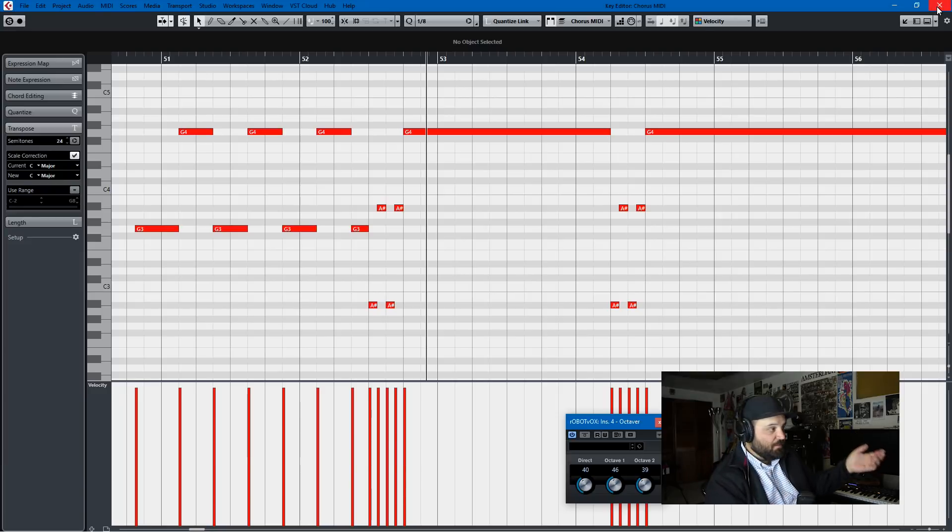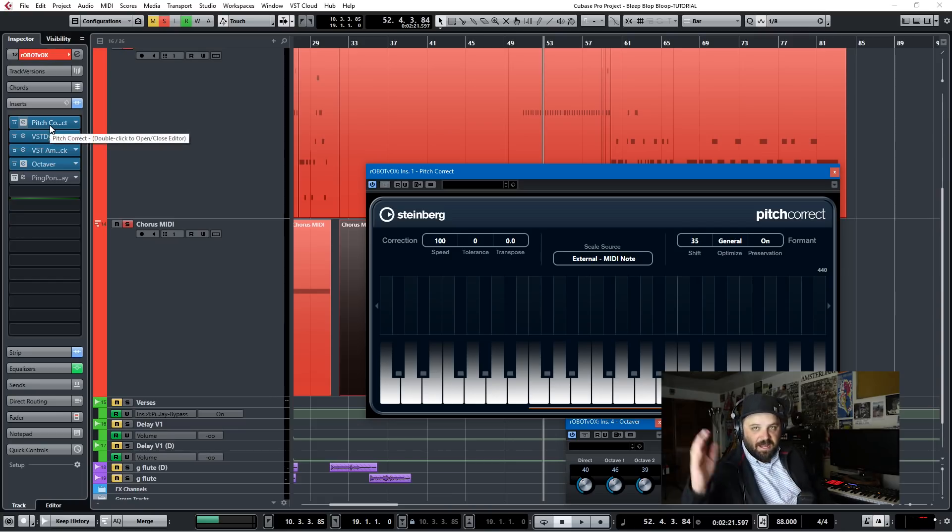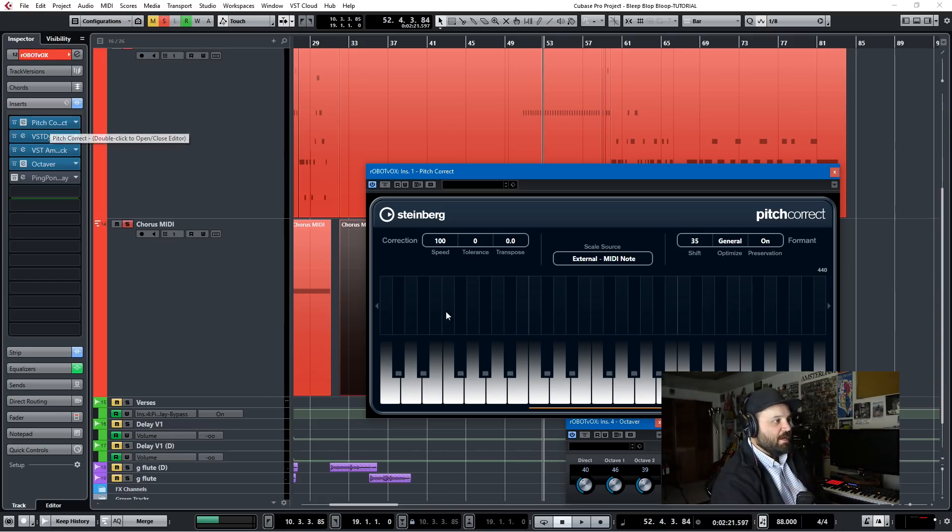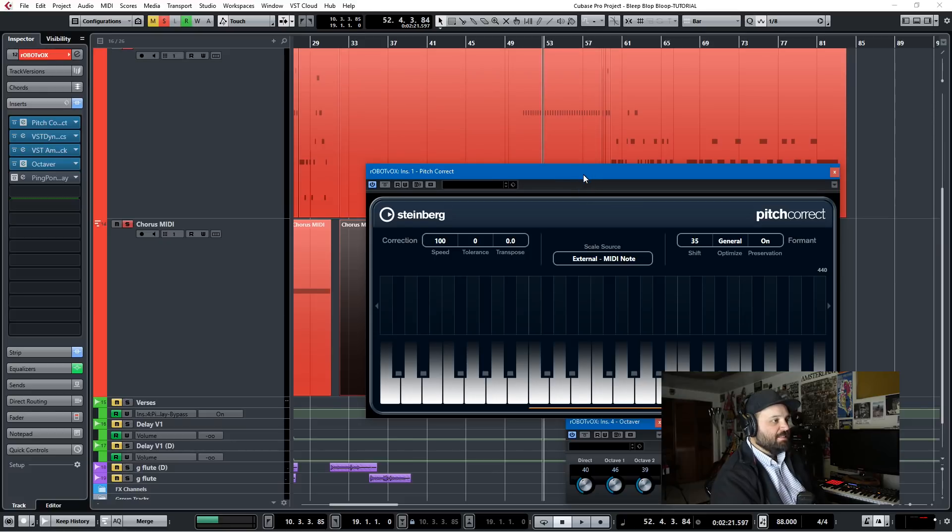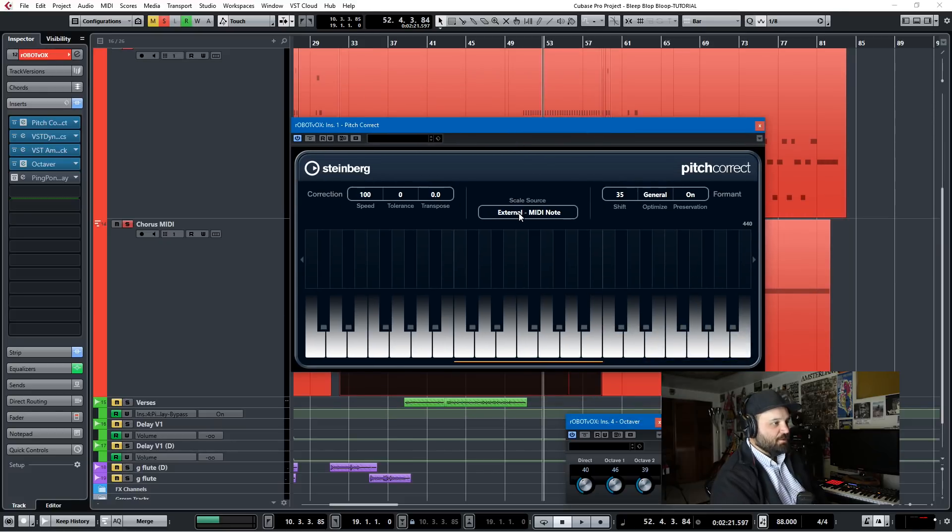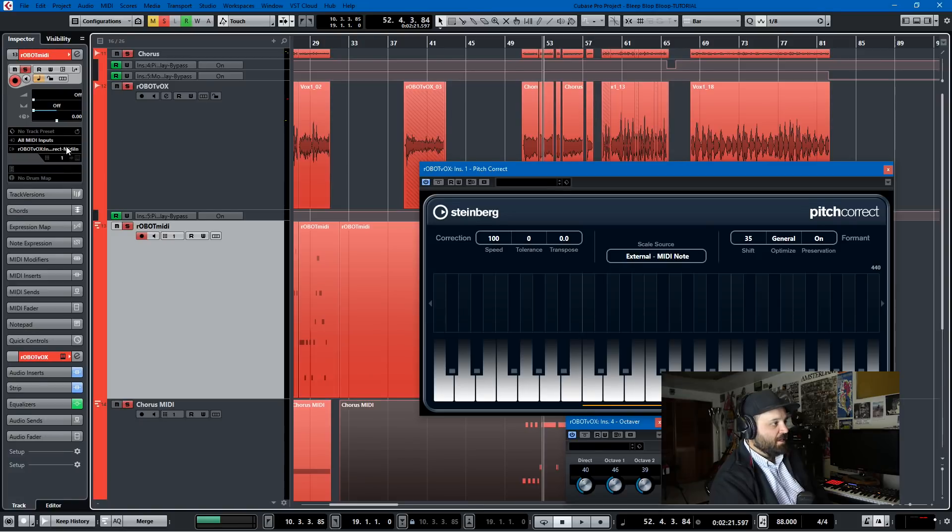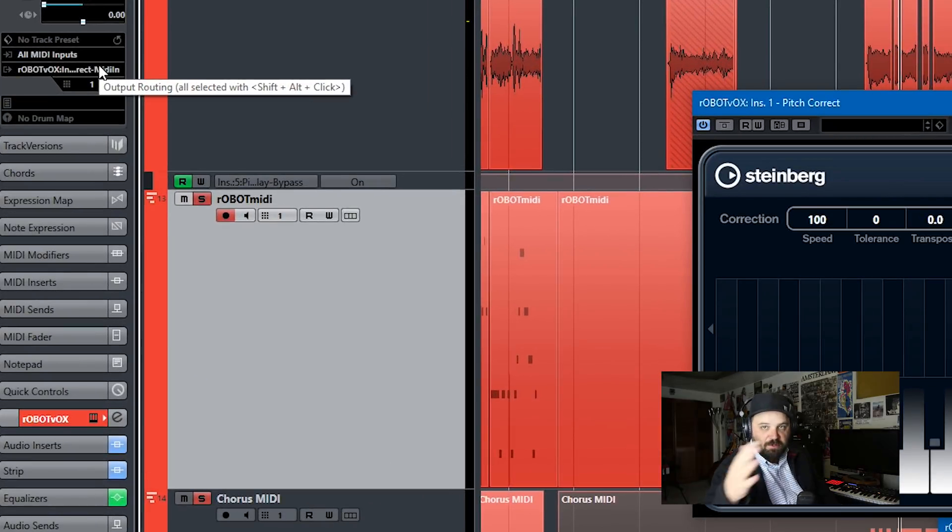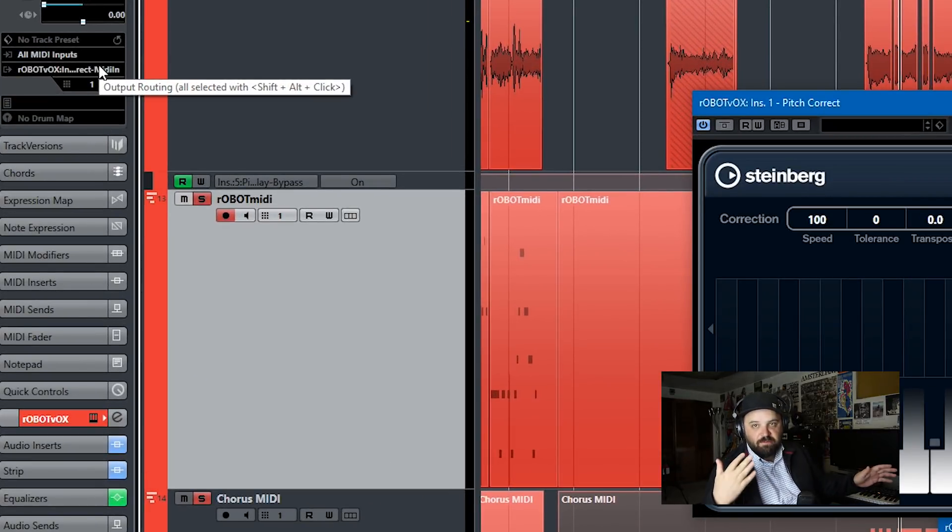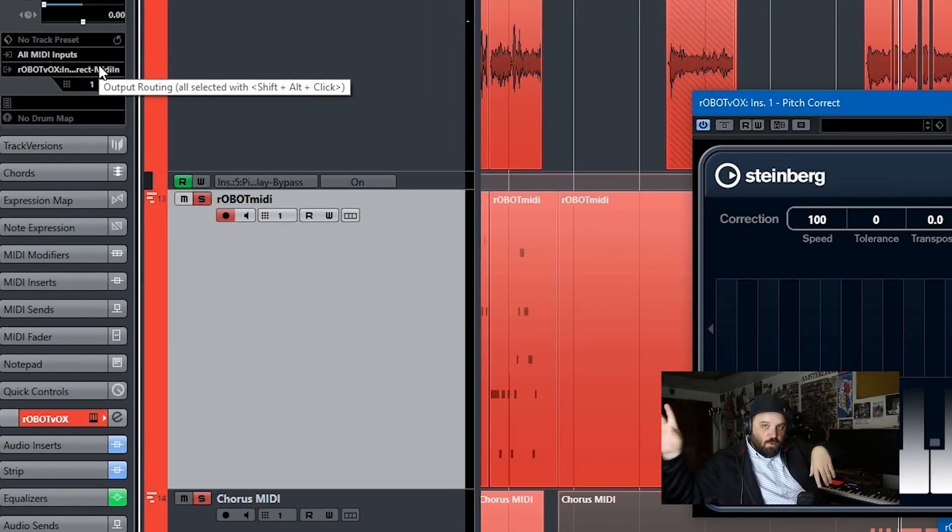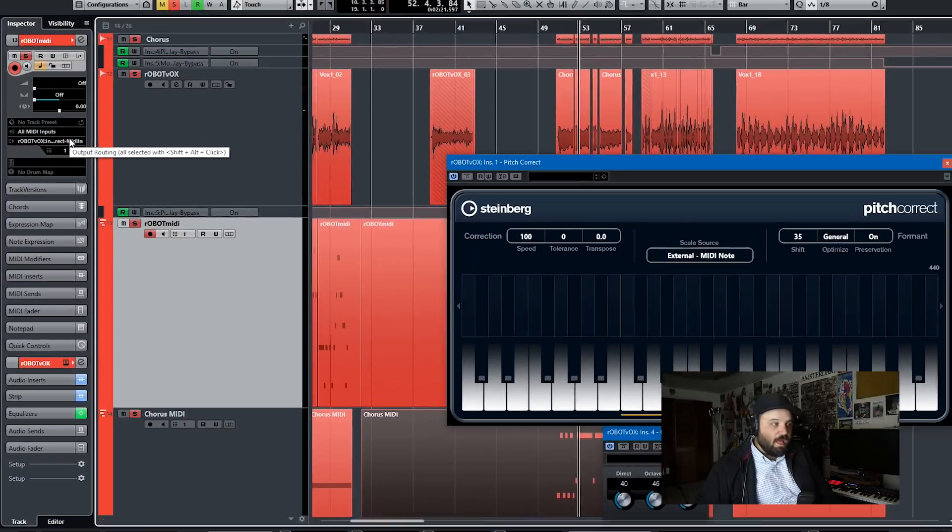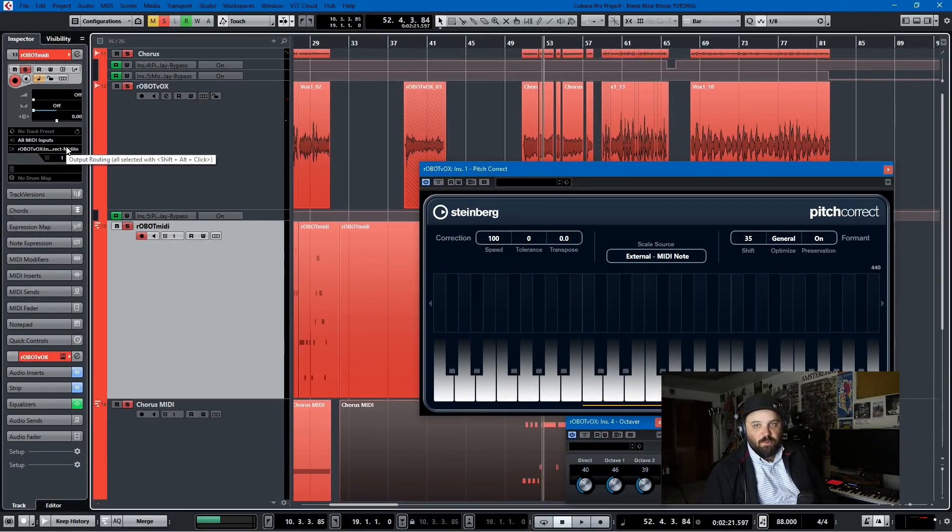And then the combination of those two together is basically how I made a robot voice. So I hope that that clears things up for you. It's basically an octaver, a flanger and then using the pitch correct plugin in Cubase, assigning the scale source to external MIDI note and then routing the external MIDI track to that part of the plugin. And then you can vocode and have your voice do whatever you want from a melodic standpoint.